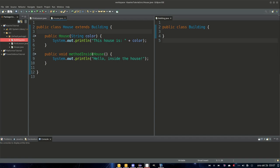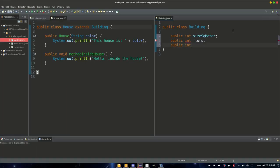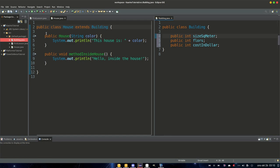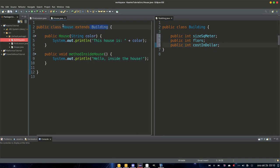One of the reasons why you use extend and have superclasses and subclasses is that you want to reuse as much code as possible. For example, in our building class we can have variables: public int sizeInSquareMeter, public int floors, public int costInDollar. These variables are stored in the building class but can also be used in our house class because it's extending building. House is a building, so the code inside our building class can be accessed in our house class.